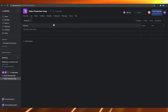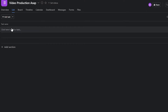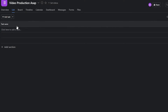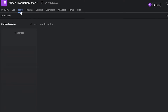Once your project has been created, you will see this dashboard. Up top you have a list of options — you can view this by list, by board, by timeline, by calendar, by dashboard, by messages, and many more options. You can add tasks, task names, task details, and so on. I'm going to click on board view.